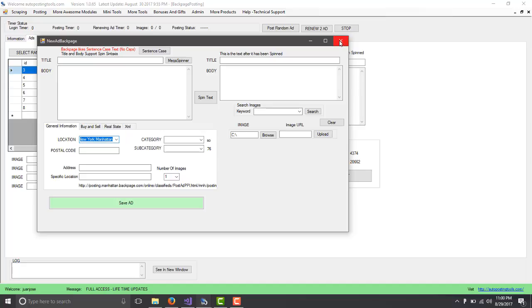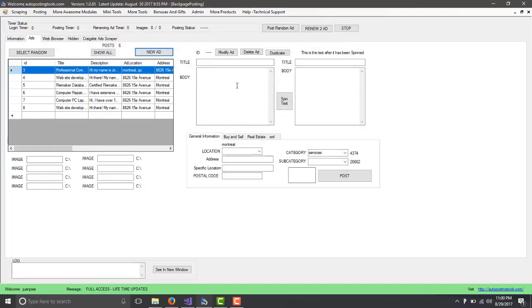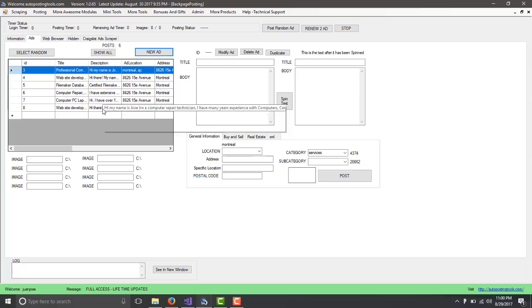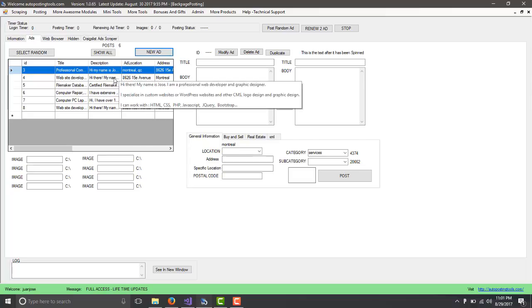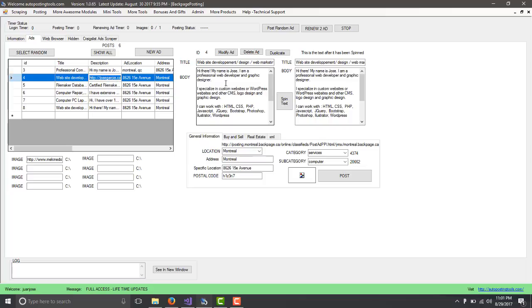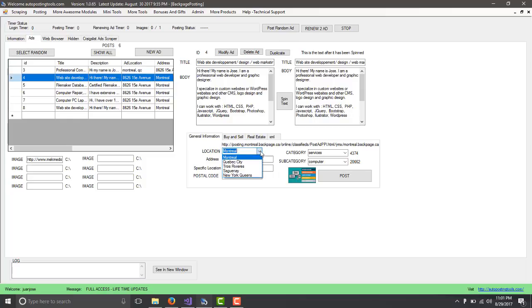Since we already have some cities inside, we're going to be able to post. Here you have a list of your ads, which are that I've been posting. Then you can just modify your ad. If I select this one, it shows me the information, the title, the body, the location where I'm going to be posting and so on. We're just going to create a new ad.